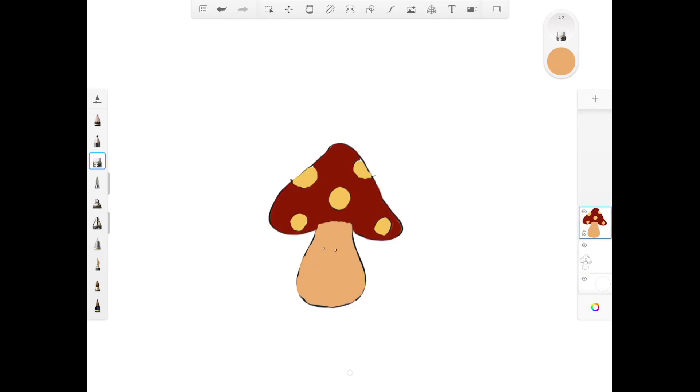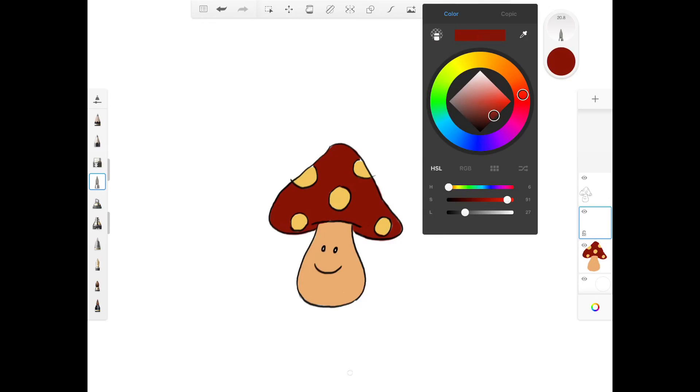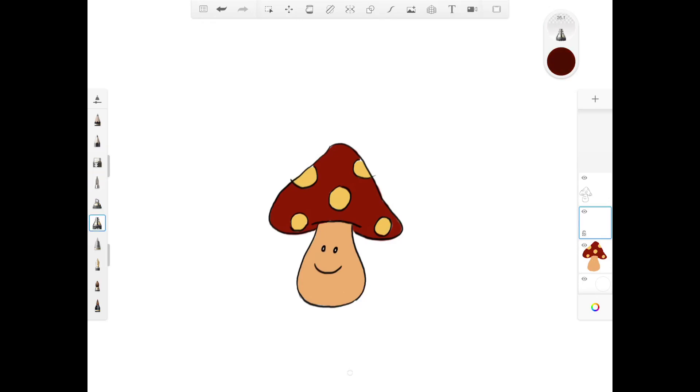This is what it'll look like if the outline layer is below the coloring layer. Now this looks so much better, right? Now I'm going to create a shading layer on top of the coloring layer. For shading, my favorite tool to use is the airbrush.